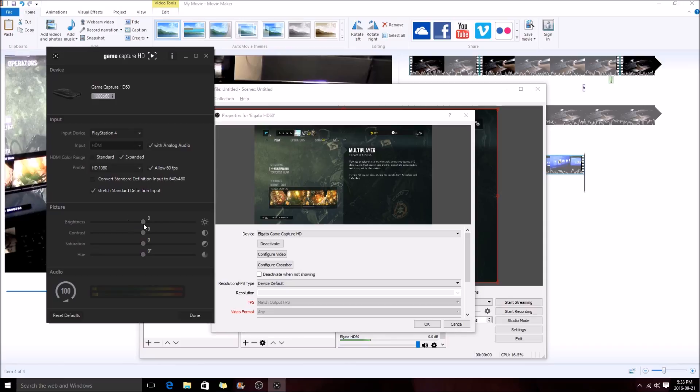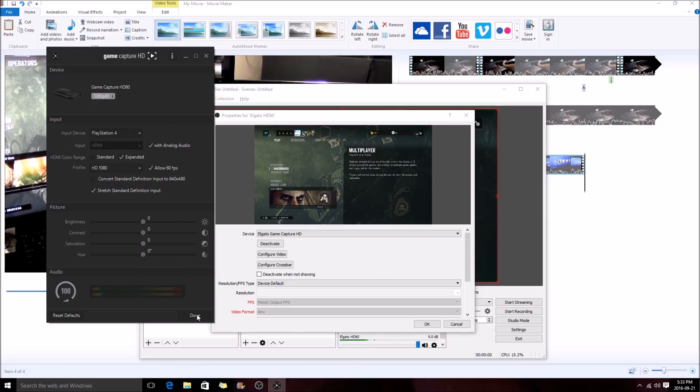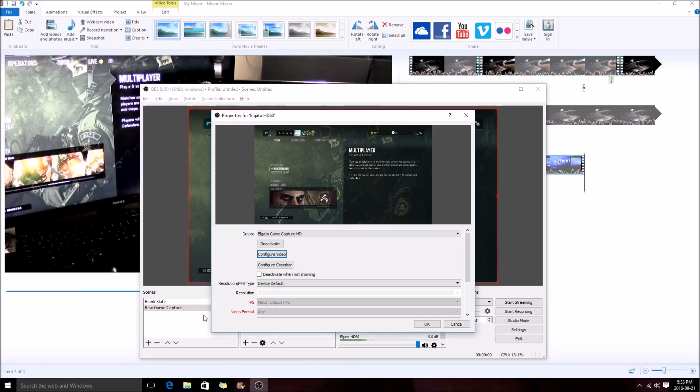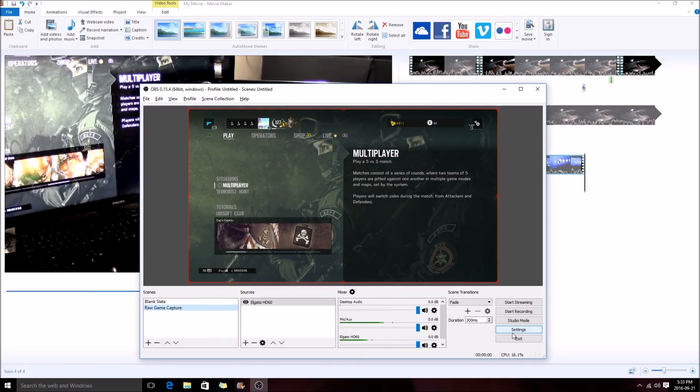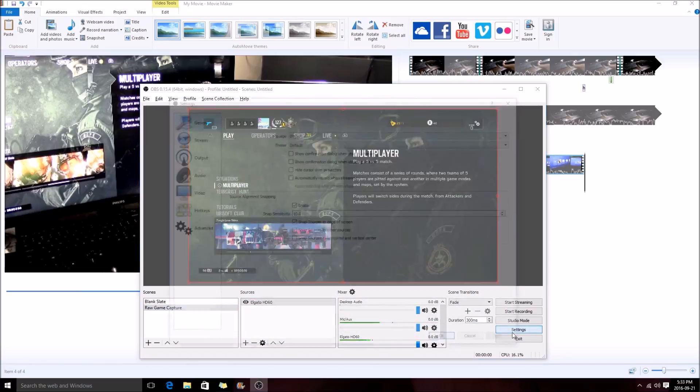You can tweak with some brightness and contrast depending on your television. But for me, we're good here. We're just going to go into Done. So we have that set up, we're just going to click OK. And now we're going to go over to our OBS settings.